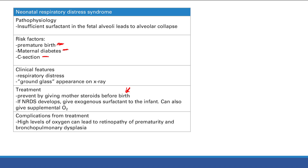However, supplemental oxygen has its own complications. High oxygen levels can lead to retinopathy of prematurity — excess oxygen generates free radicals that damage the eye and can cause blindness — and bronchopulmonary dysplasia, which is lung damage from high oxygen levels. That covers surface tension, surfactant, and neonatal respiratory distress syndrome.